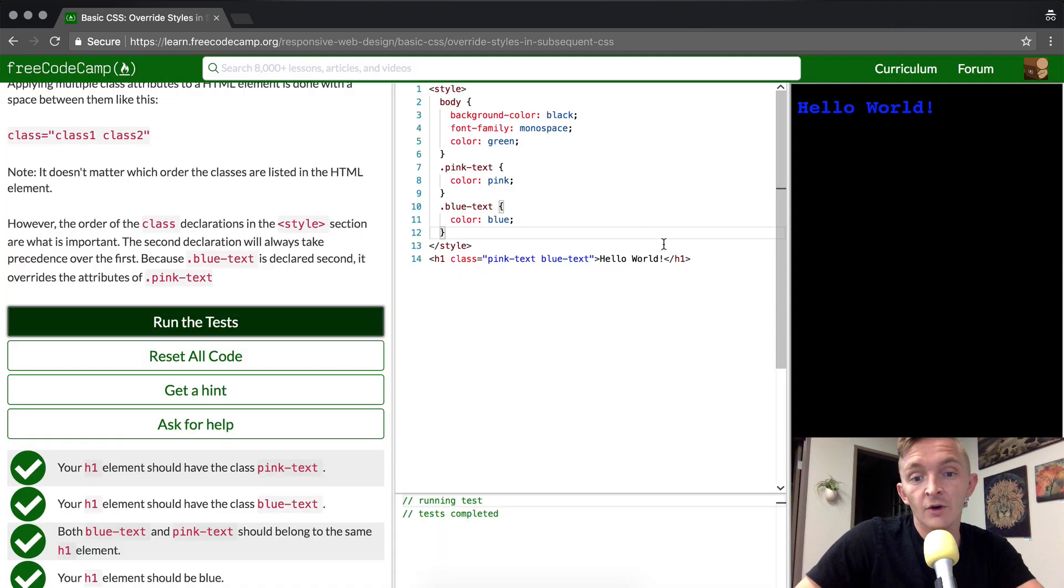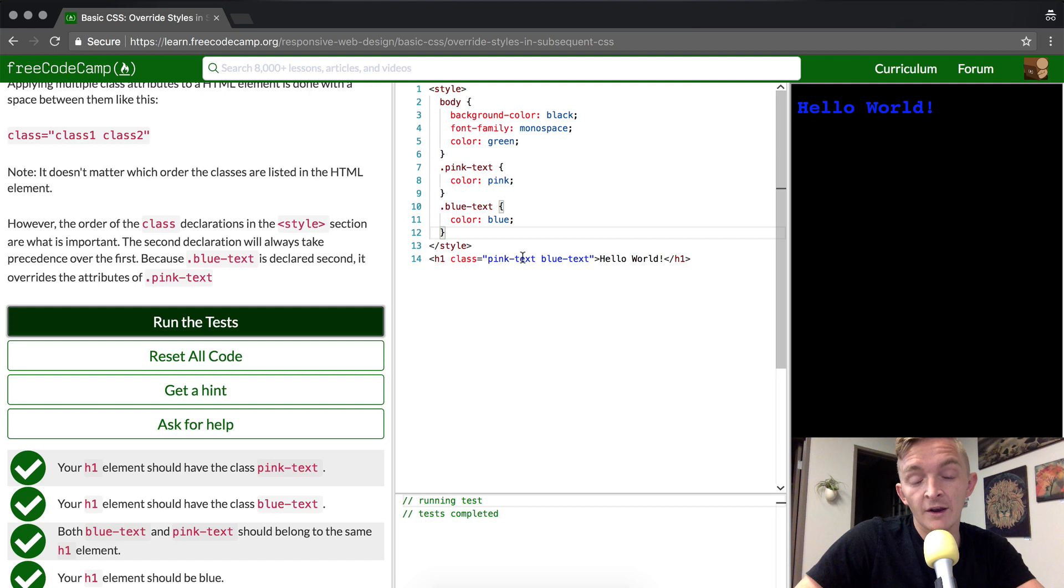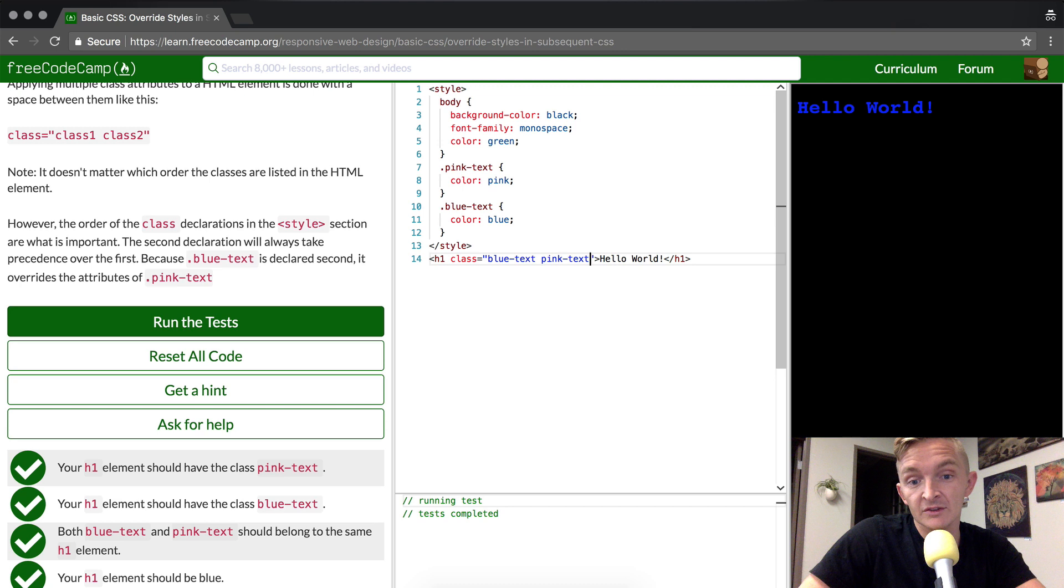Okay, great. So I hope that this all makes sense. Another point that they made is that it wouldn't matter if pink text and blue text were mixed up. As you can see, it didn't make a difference there.